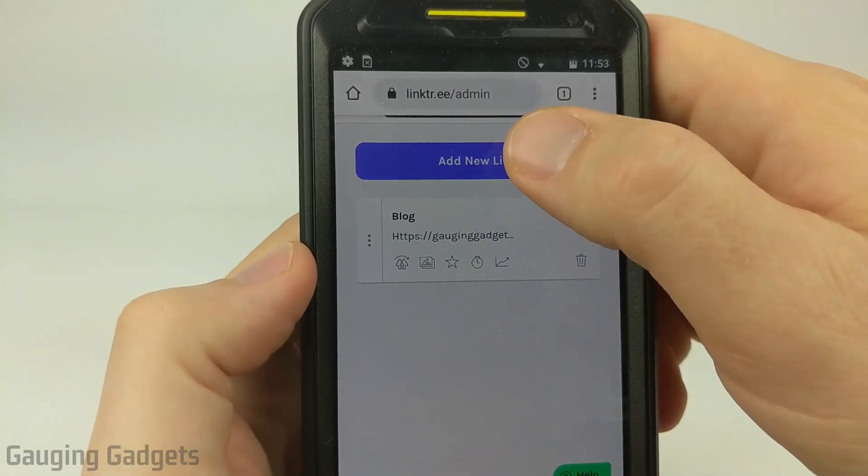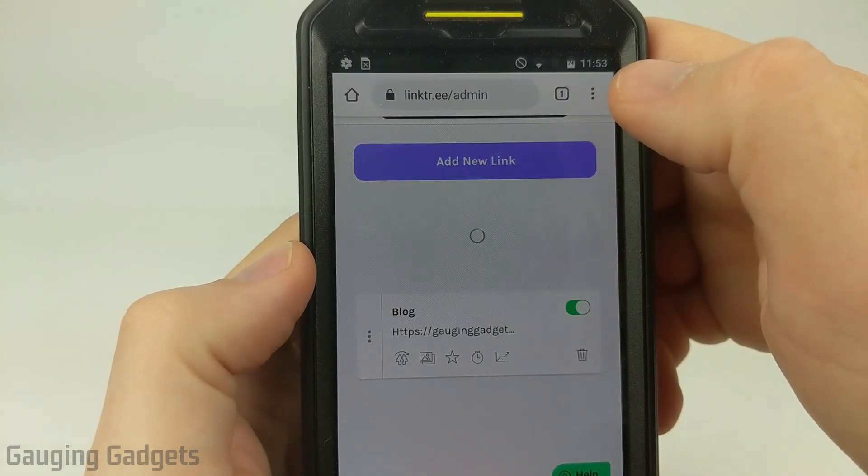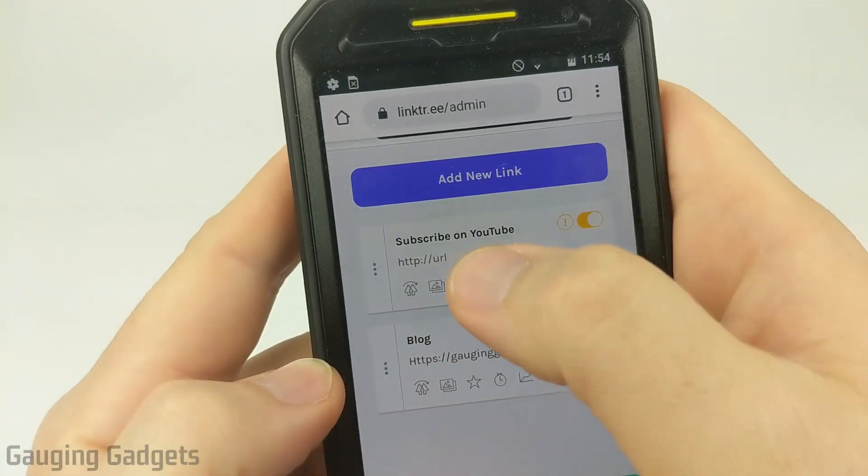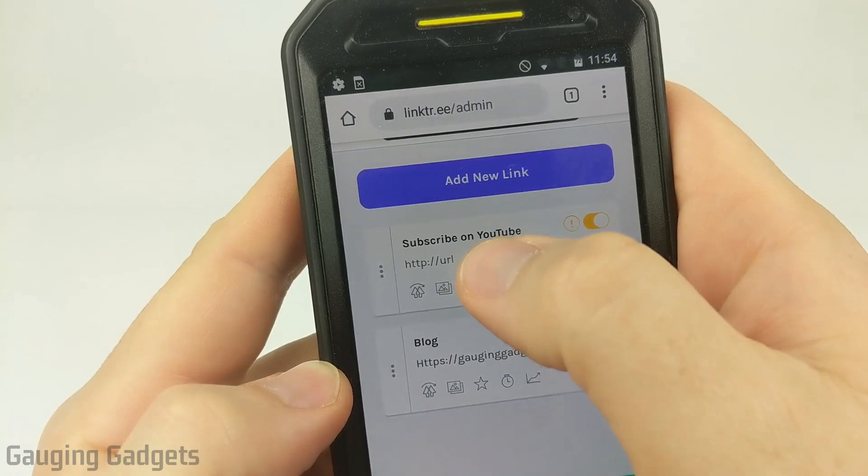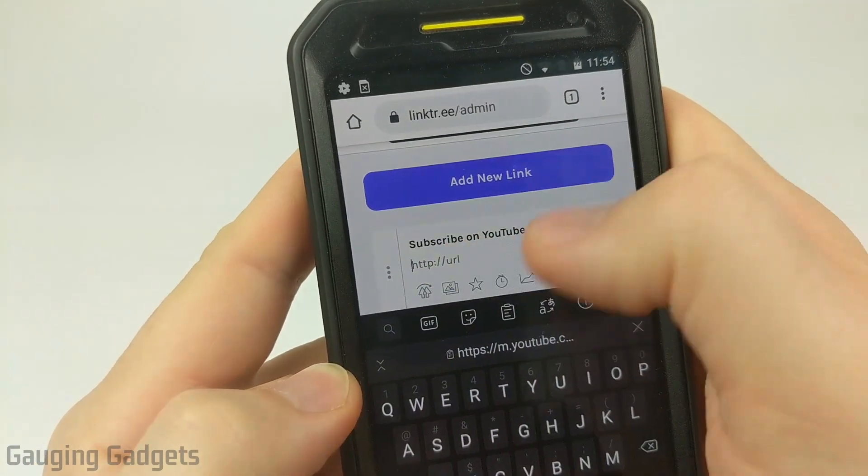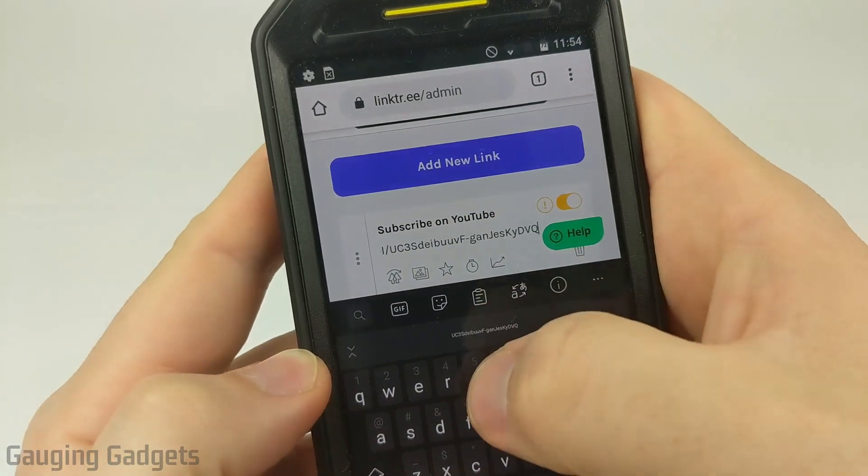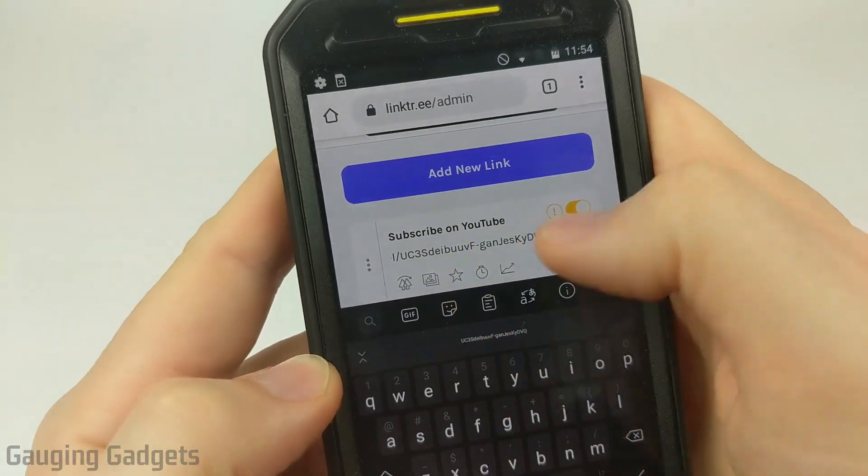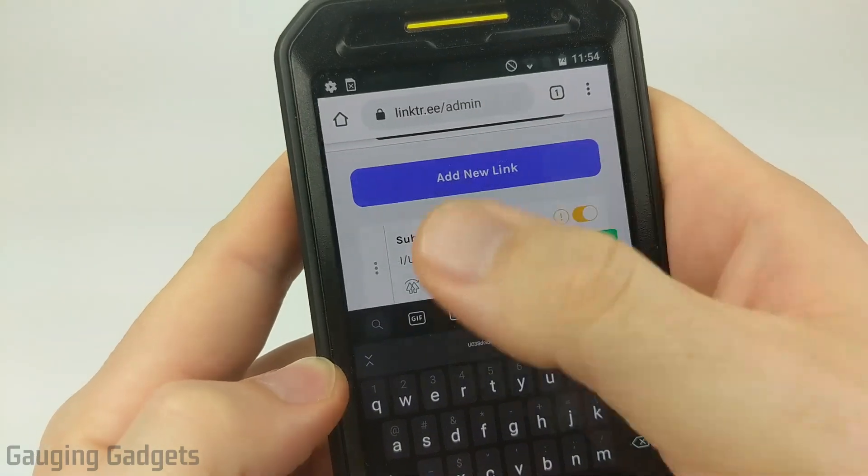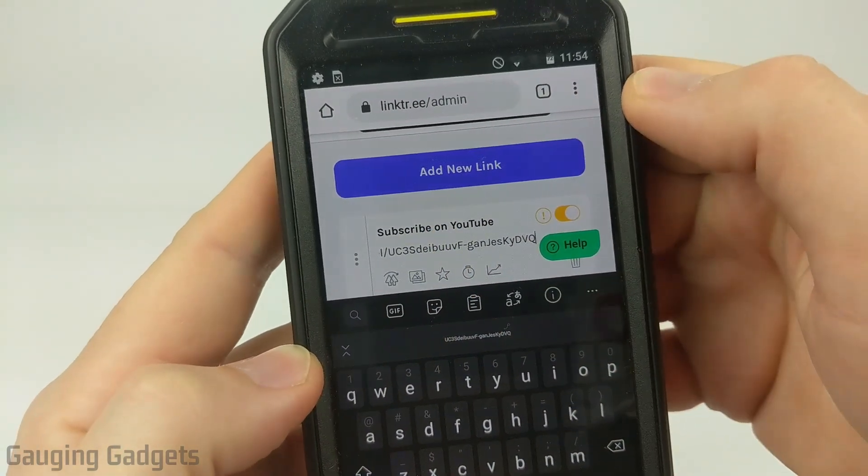And now I'm going to add my YouTube channel. So I added the title, subscribe on YouTube, and then the URL, I copied it and I'm just going to paste it in there. So now when people click subscribe on YouTube, it'll take them to my YouTube channel.